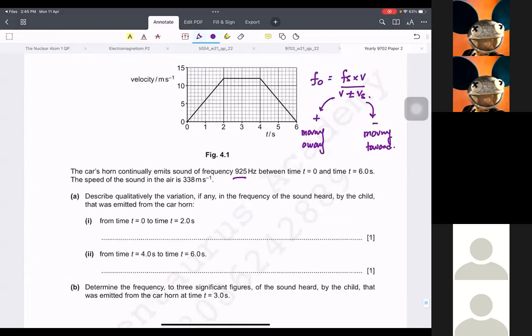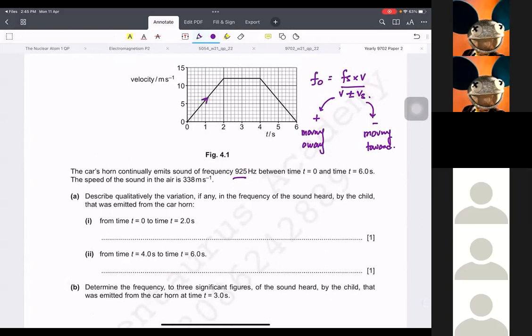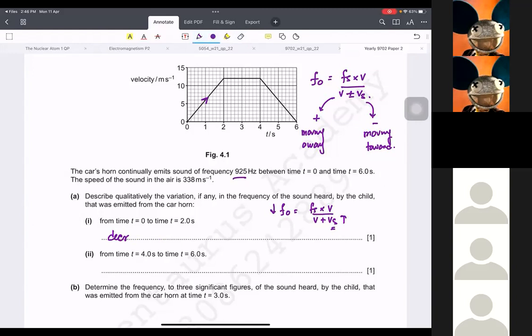Now, it says what is the frequency heard by the child from 0 to 2 seconds. The velocity is increasing, and since it is moving away, if velocity increases, the observed frequency is going to be smaller and smaller, because the velocity keeps increasing. So the frequency will be decreasing.